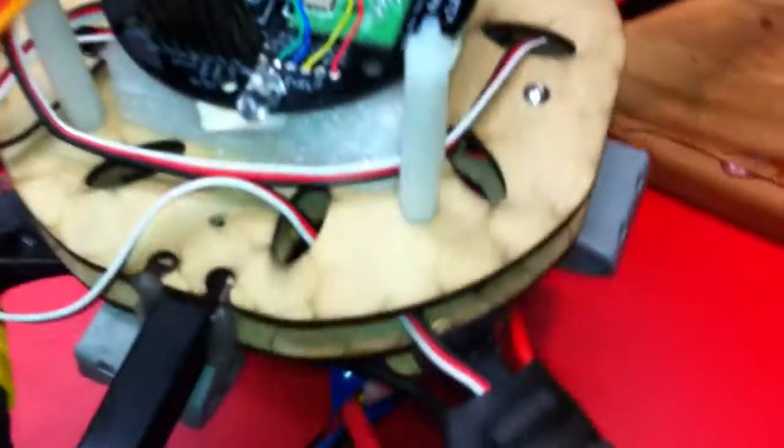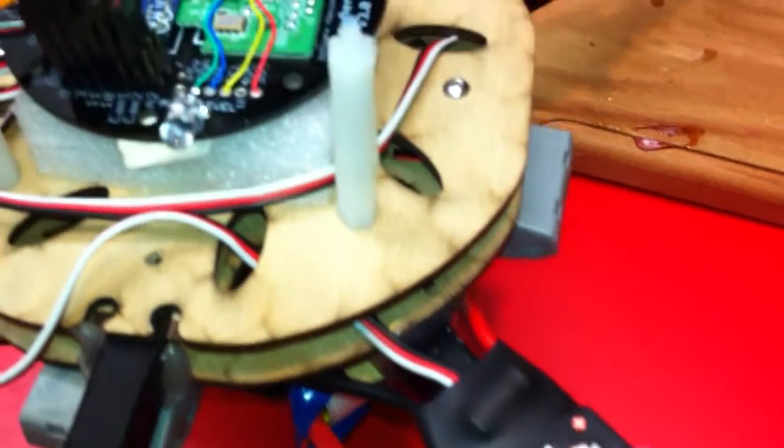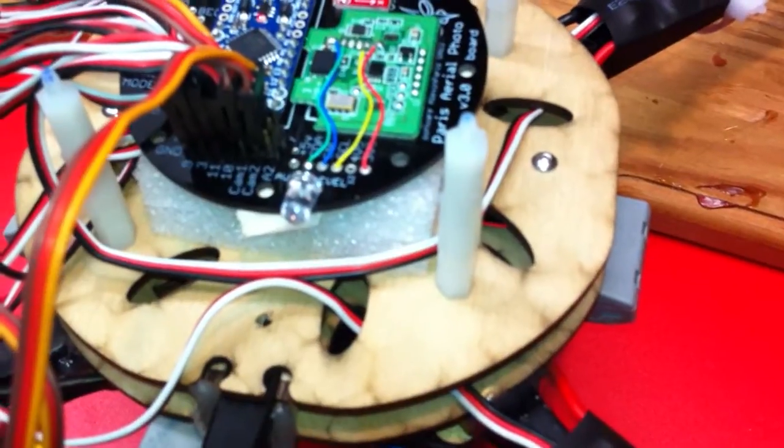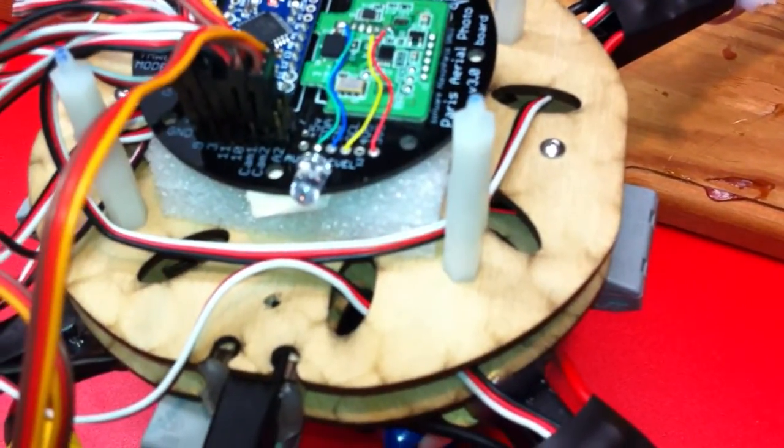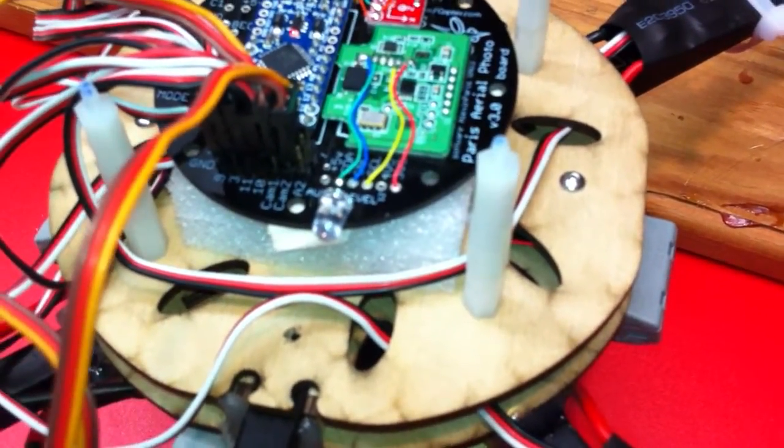You can see it's got two outputs for two gyros to do gimbal stabilization for a camera.